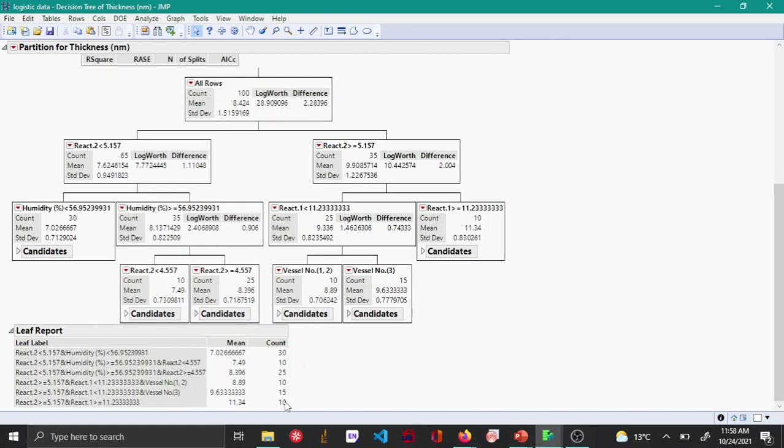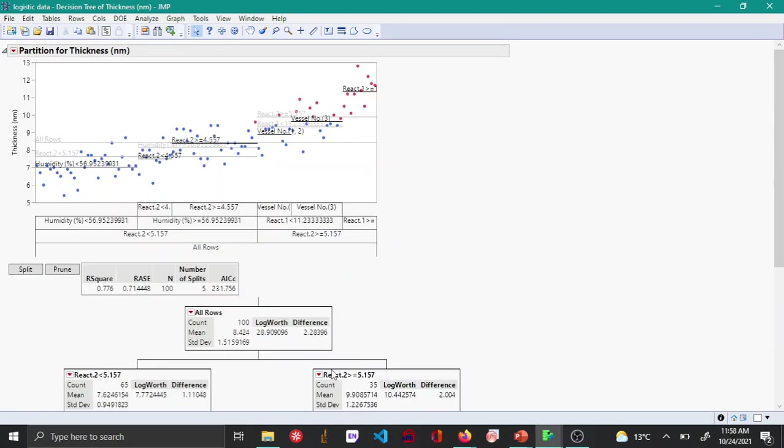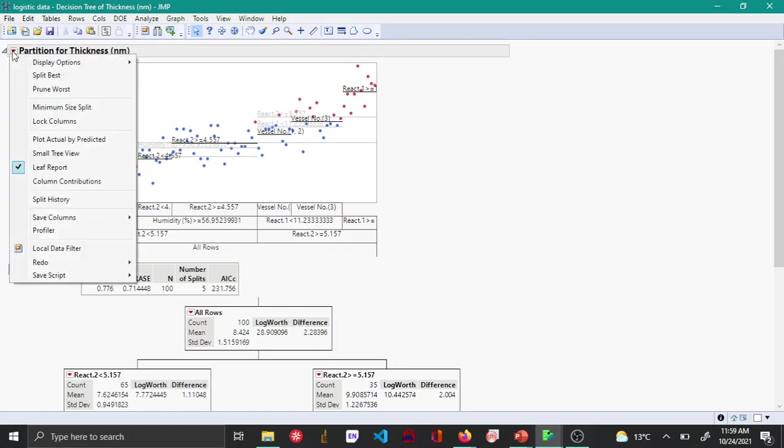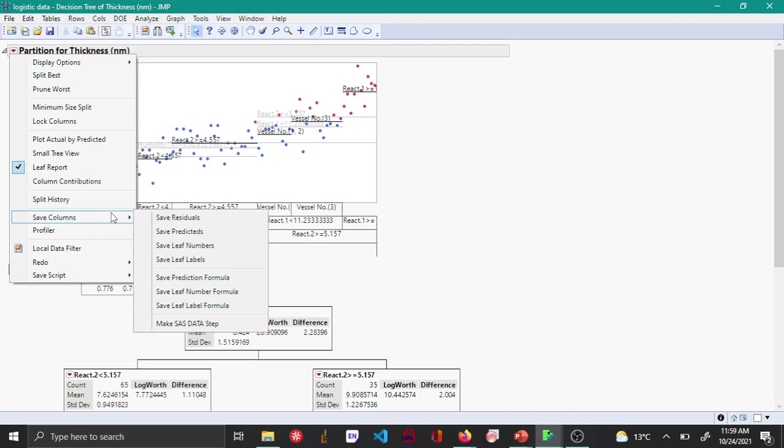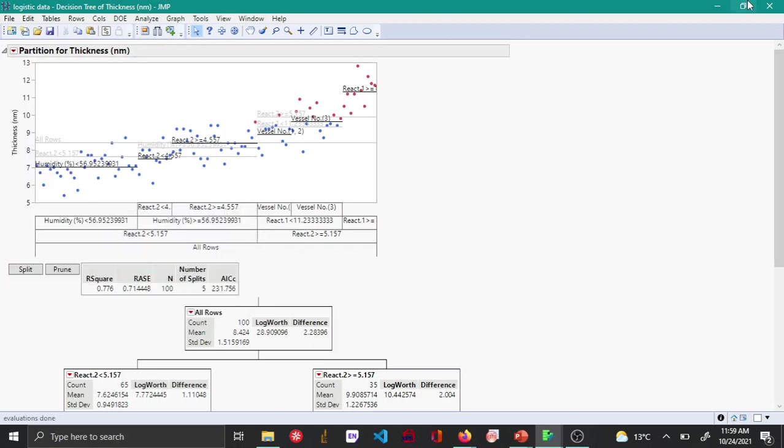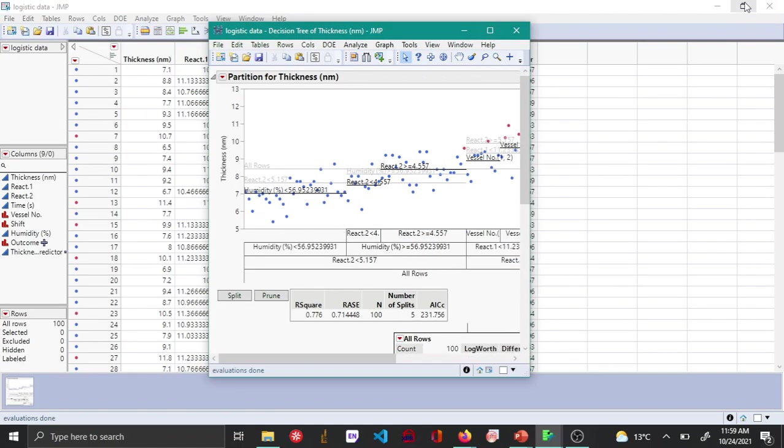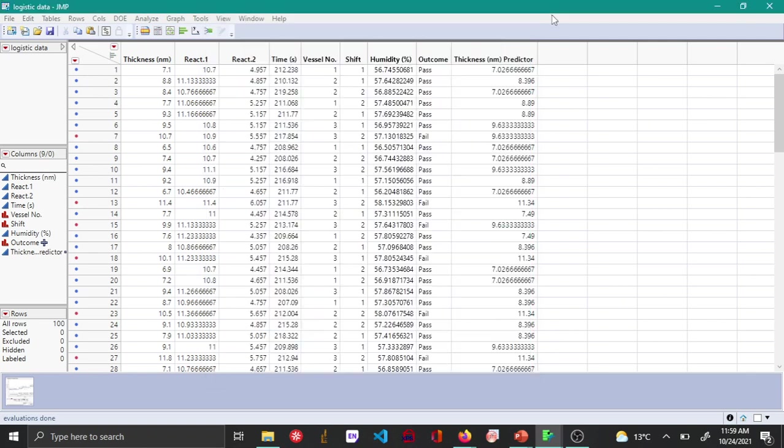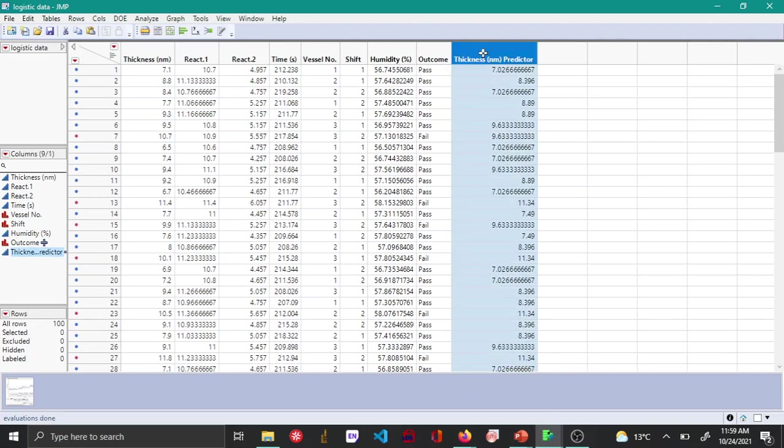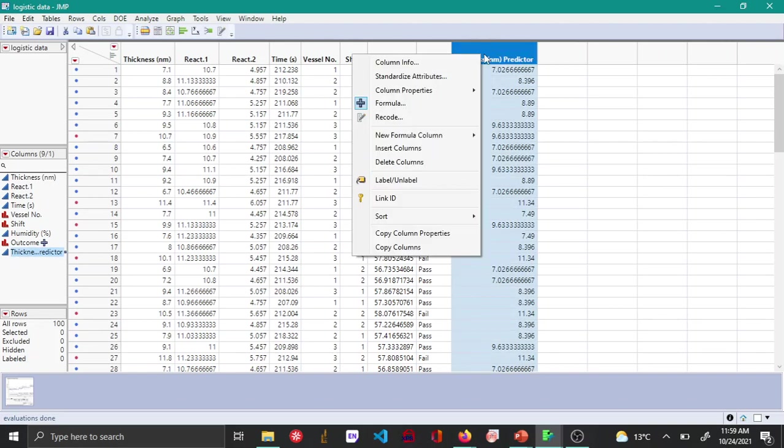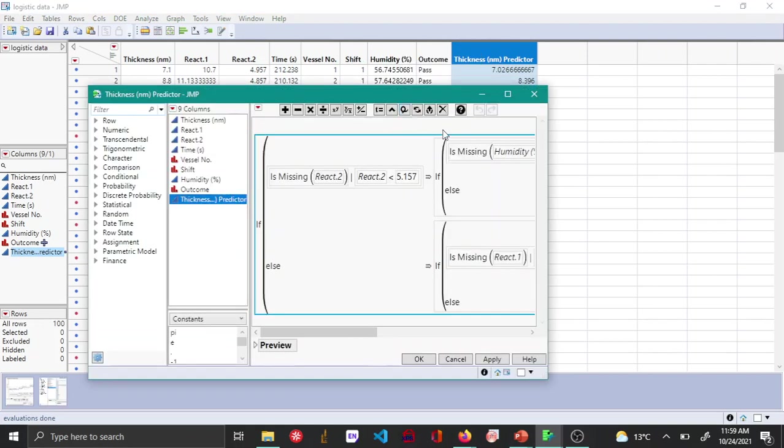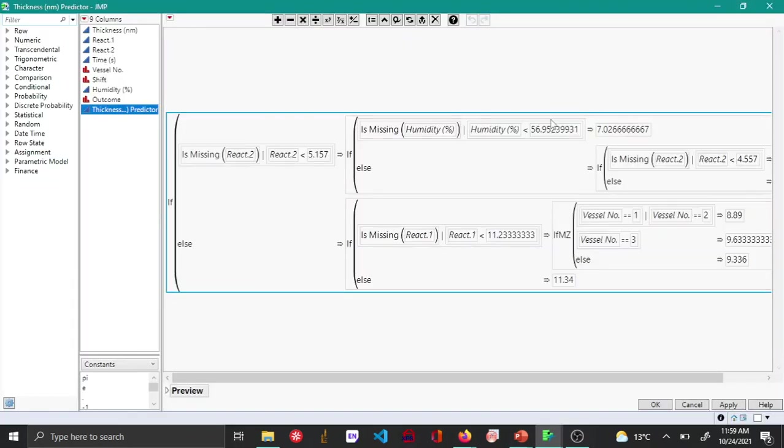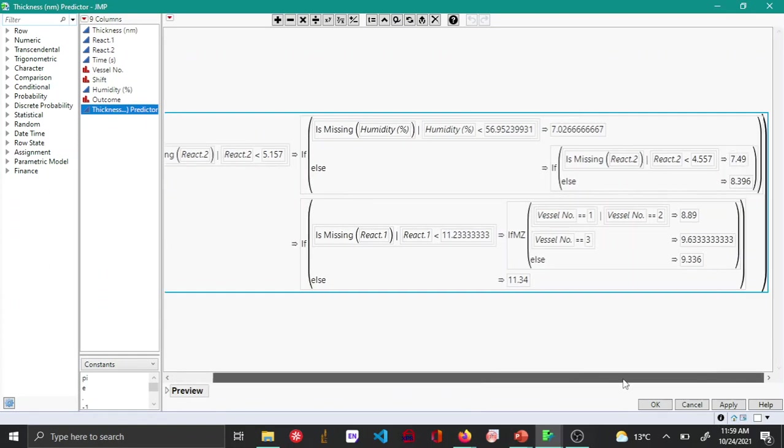Another thing you can do is go to the rectangle option and say Save Column, then Save Predicted Formula. When you do that, another column is created as the predicted thickness. If you right-click and choose the formula, you can see that the formula for this particular column has been created.